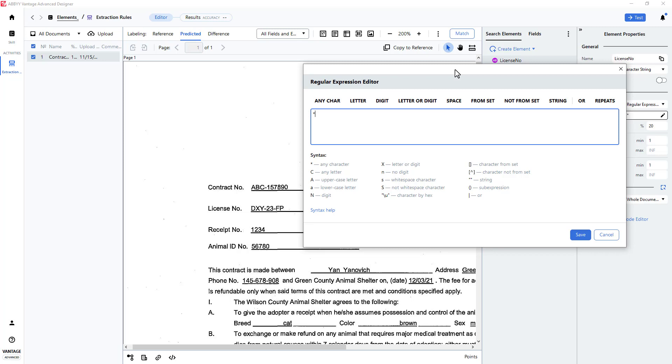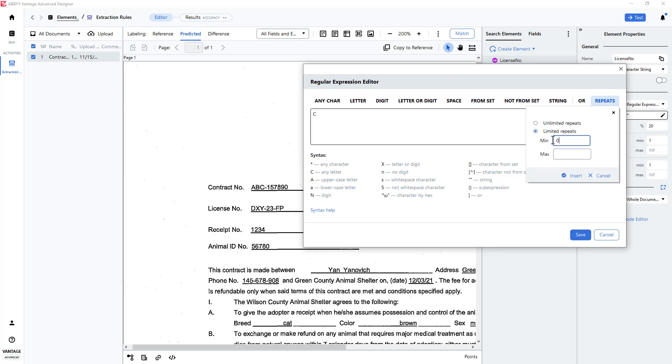The license starts with three letters. I can specify this with a C character and indicate that this repeats three times. I will press Insert.